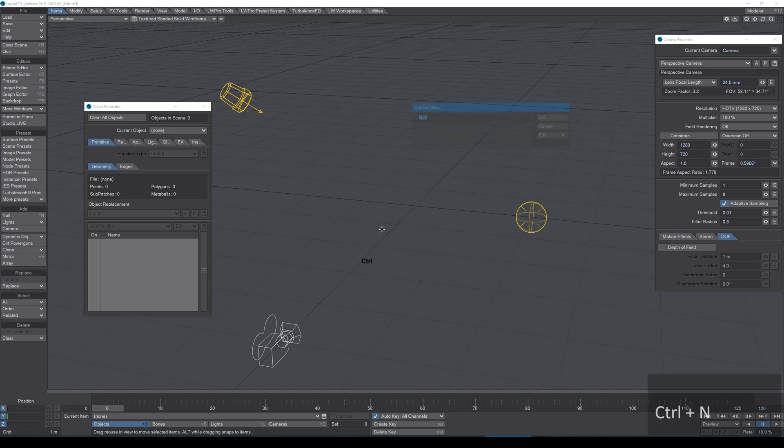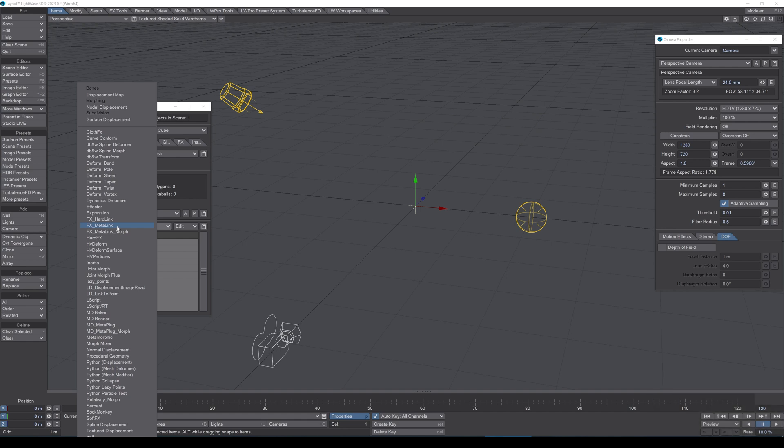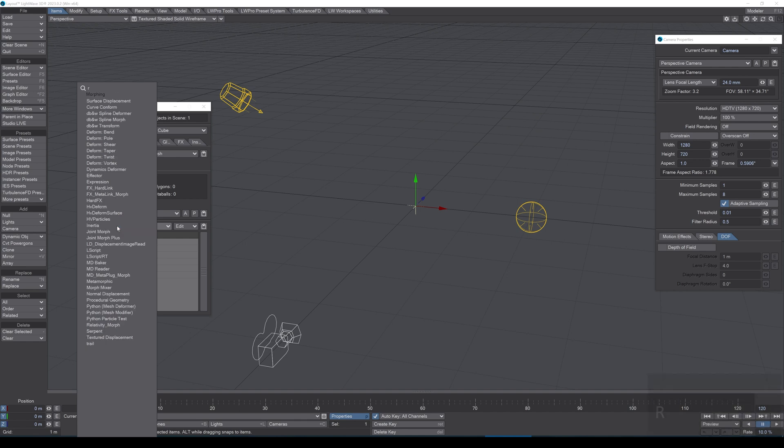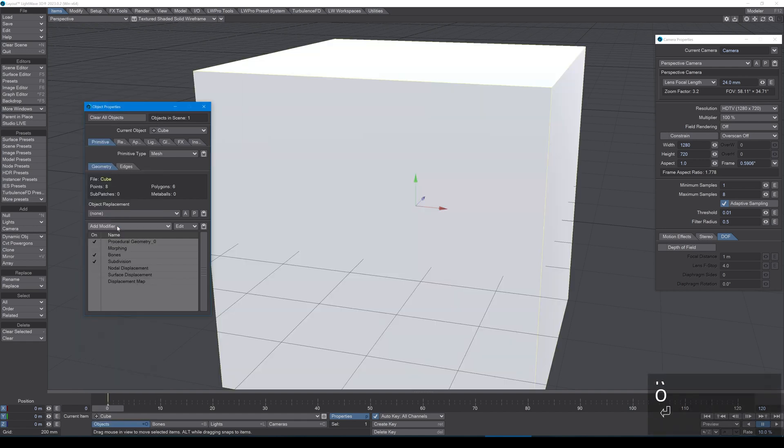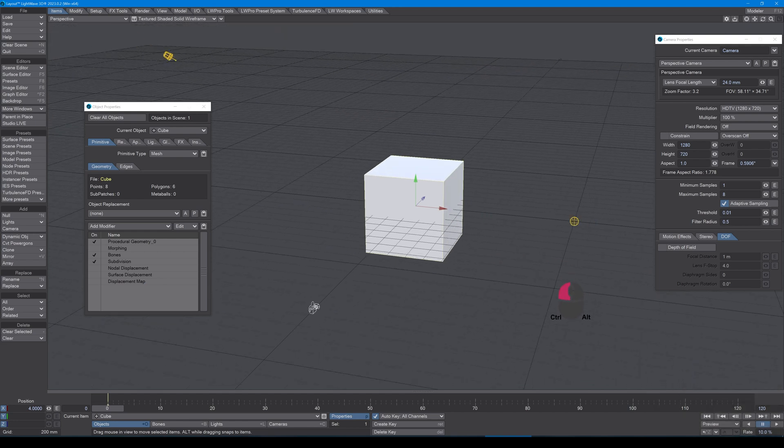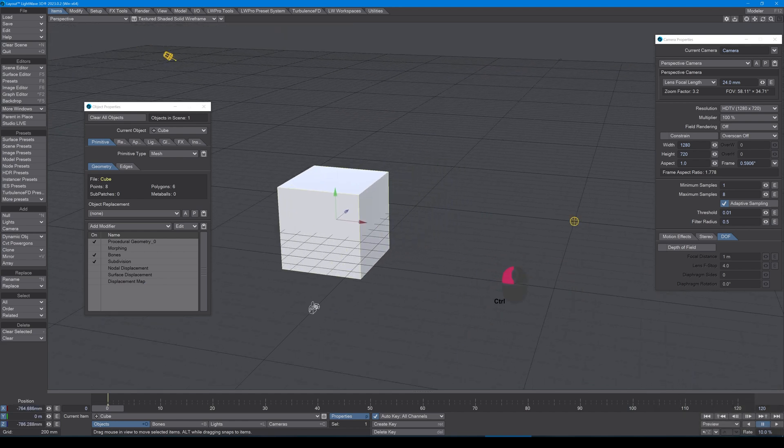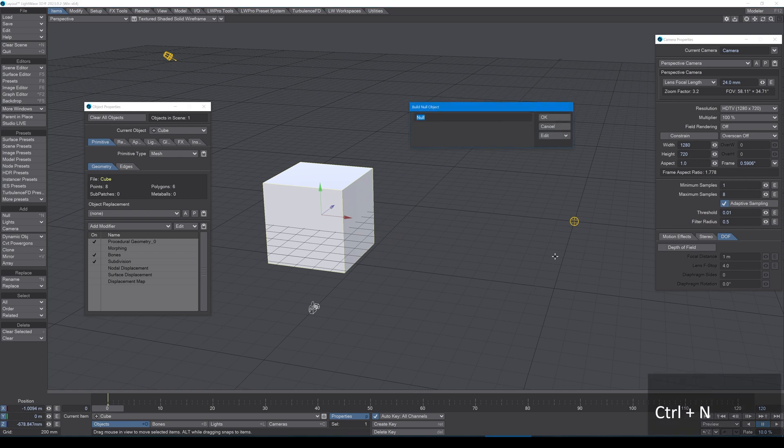I'm going to start by adding a null. I'll call this one cube, and in object properties I'm going to add a modifier. Just type procedural geometry to get a cube. Bingo, easy peasy. Let's move it slightly this way. Let's do the same again.